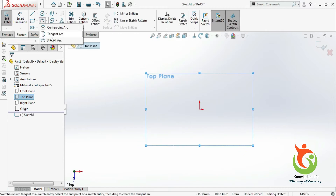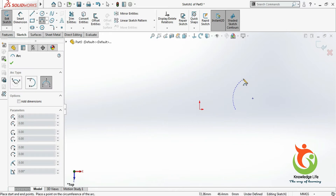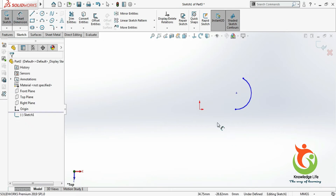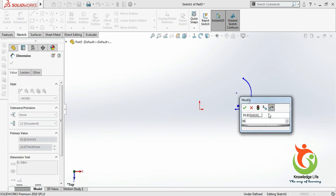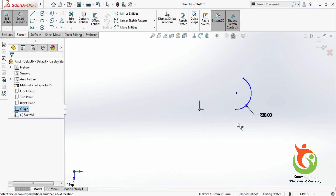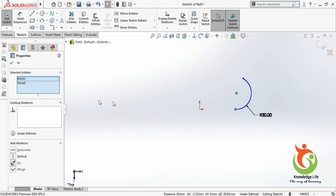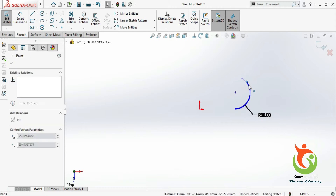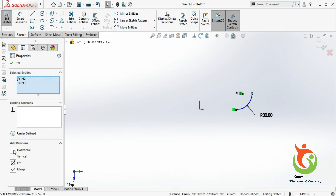I'll start with the three-point arc to make a sketch. Go for the dimension and give the radius of this arc as 30. In the same way, I'll be giving the relation — this and this, vertical — and I'll be giving this relation — this and this, horizontal.